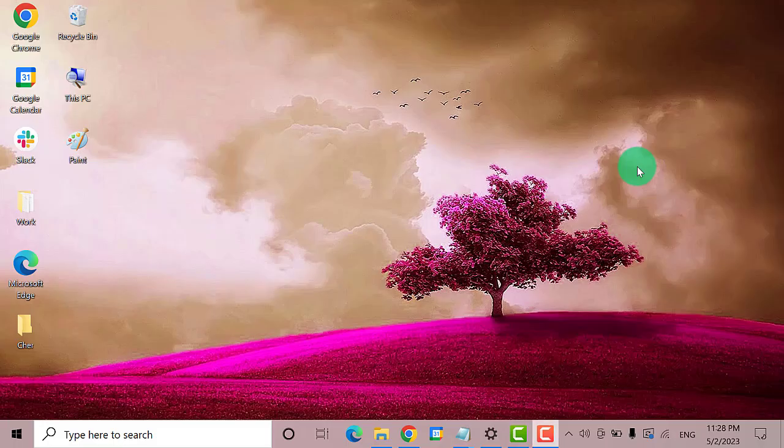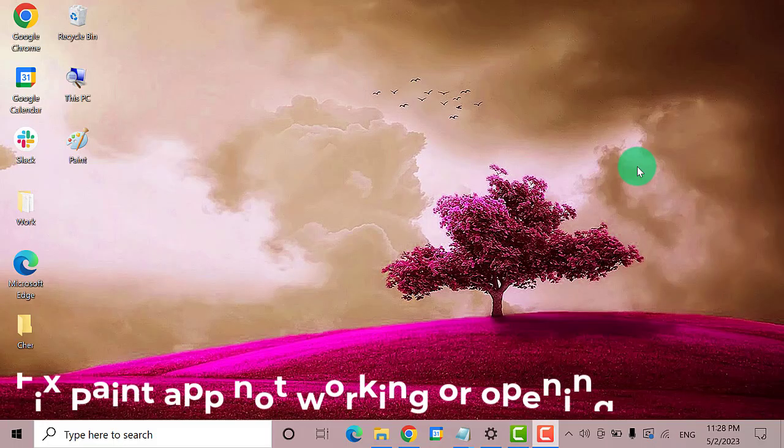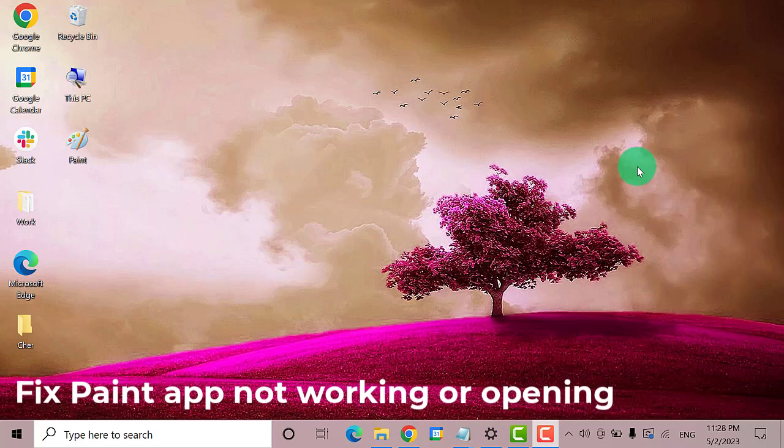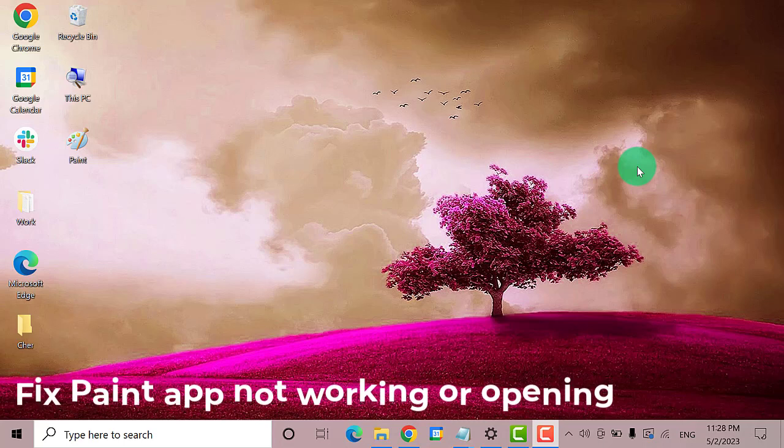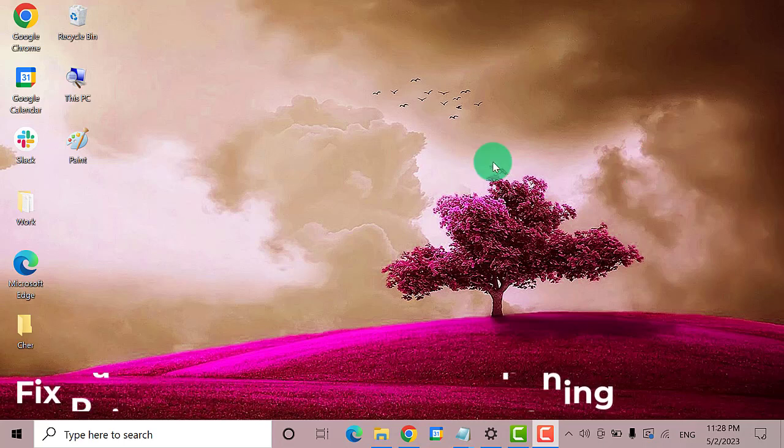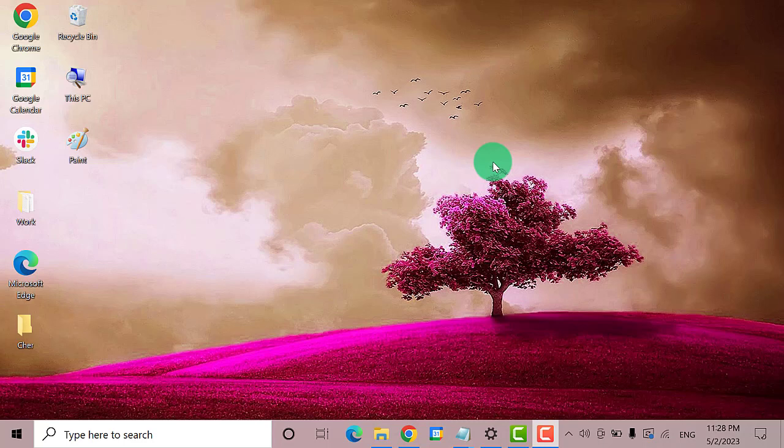Hey guys, welcome back to the Droid Guide. Today we're going to show you how to fix Paint app not working or opening on Windows 10. The first thing that you need to do is to open Paint app through PowerShell.